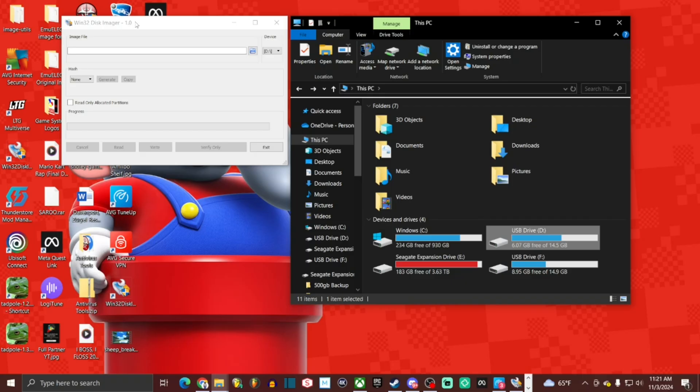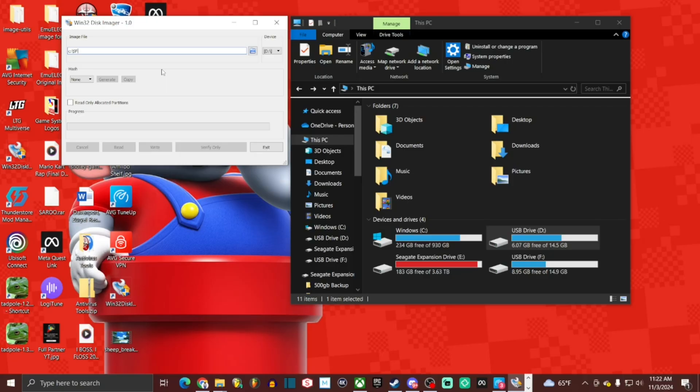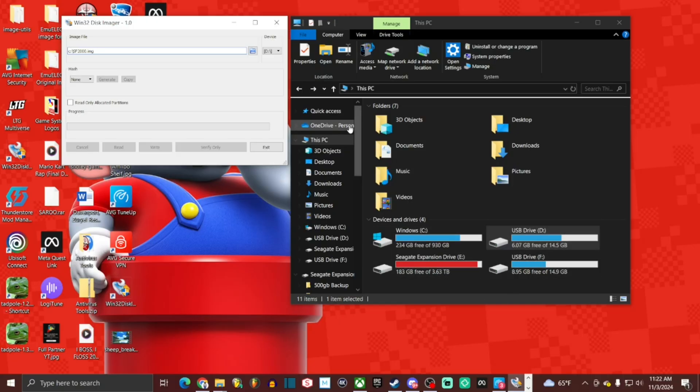We're going to go over to image file right here and we're going to type the following: C colon backslash and whatever it is that's applicable to what you're actually backing up. For me, it's going to be SF2000 and it's important to put the extension .img. So C colon backslash name of the file .img. Now we know that our drive letter is D. Again, it may be different for you. It depends on what you have hooked up. I've got a few devices here, so mine was assigned the letter D. So be careful and make sure you choose the right one that's assigned to your card.